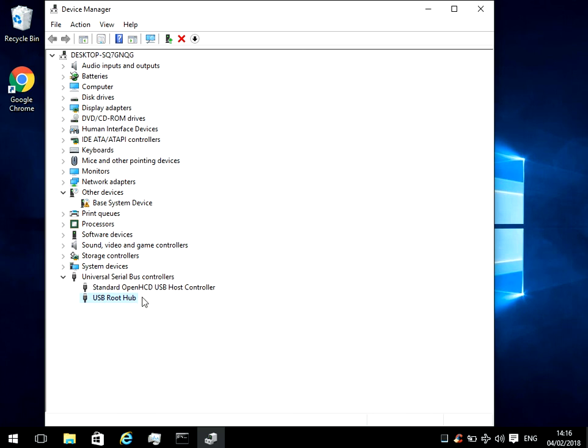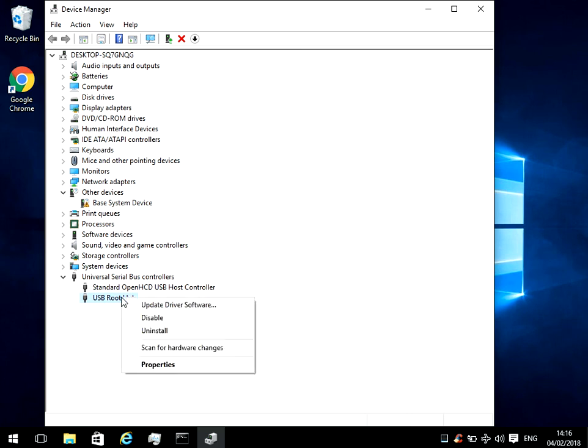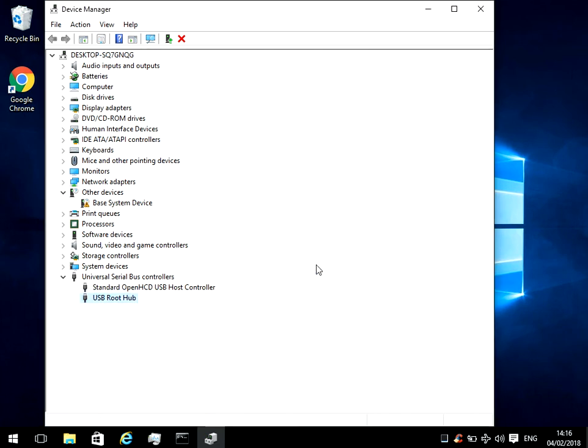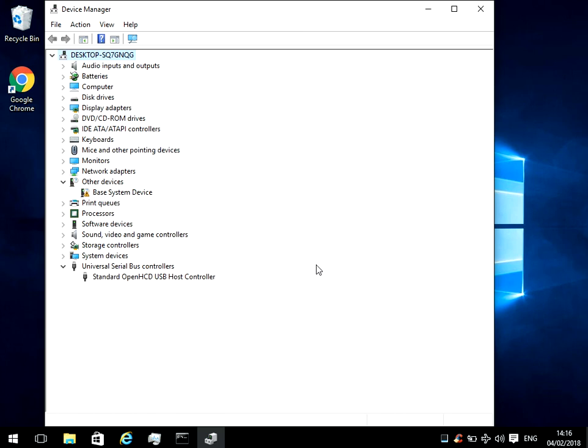If it doesn't, there's one more thing we can try. What you need to do is right click on there and click on uninstall, and then OK. So as you can see now it's removed the USB device. If you then restart your machine, it's then going to detect that that device is there without a driver, and it's automatically going to install the driver. After that, plug the USB in and it will work.